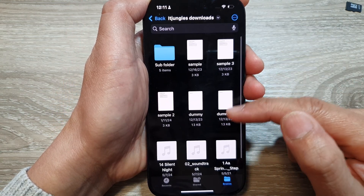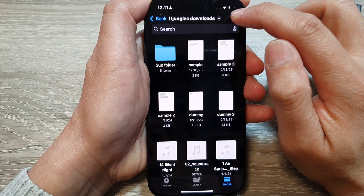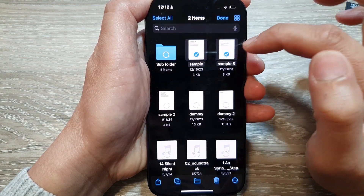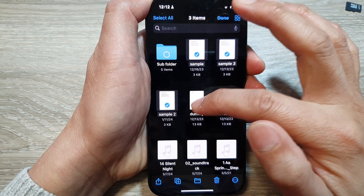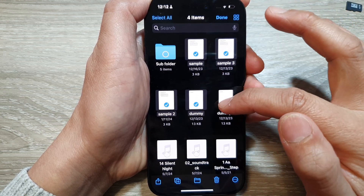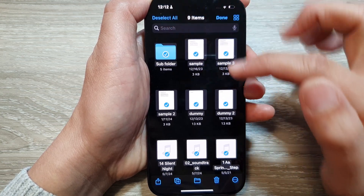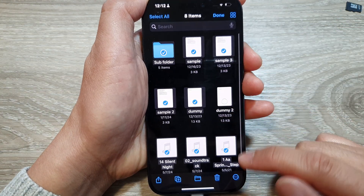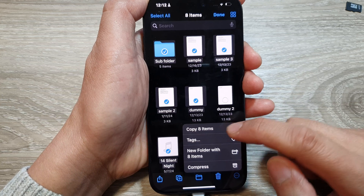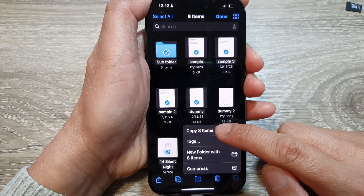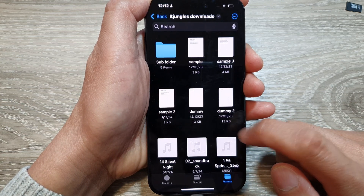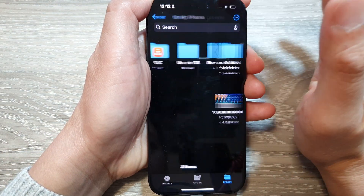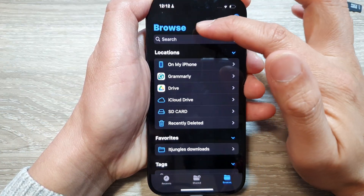To transfer files over to the SD card, tap on the More button, then tap on Select. You can select a single file, multiple files, or simply select all of them. Once you've selected everything, tap on the More button again, then tap on Copy.